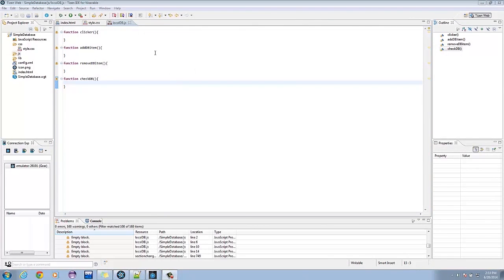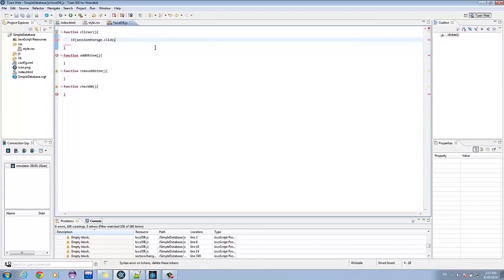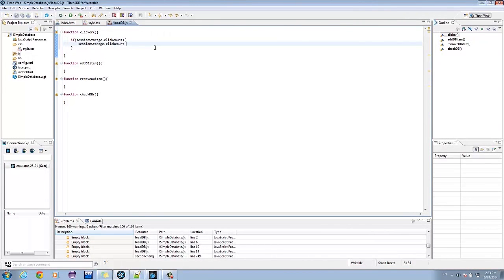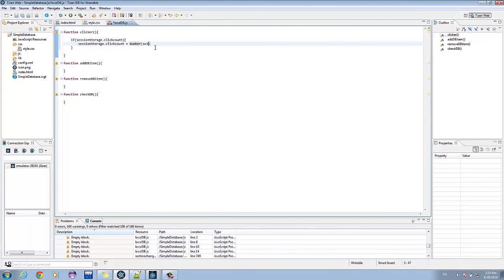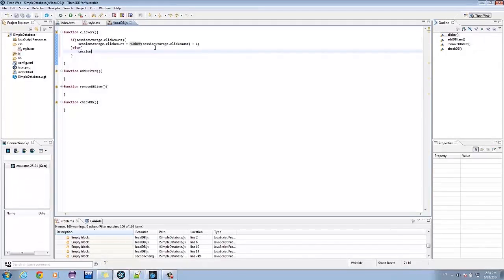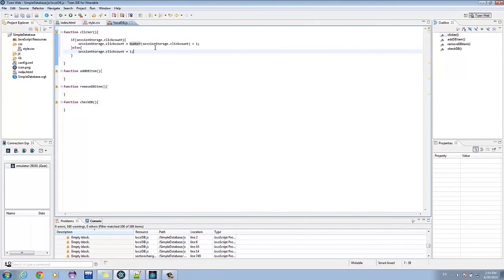The clicker function counts the number of button clicks made during a session. So, we type in if sessionStorage.clickCount, then sessionStorage.clickCount is equal to number sessionStorage.clickCount plus one. Else, sessionStorage.clickCount is equal to one.